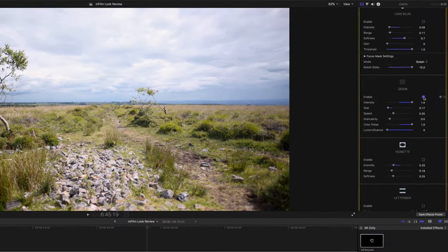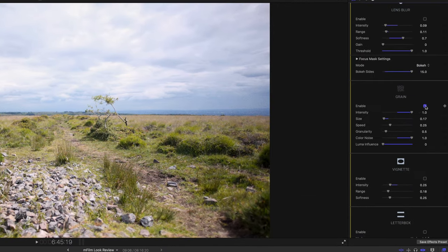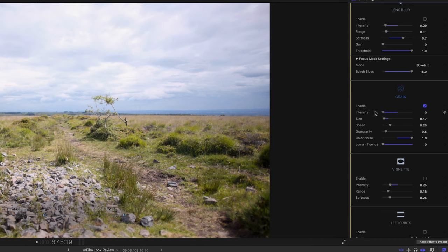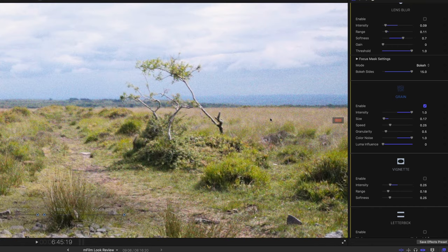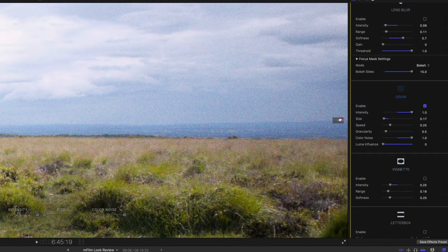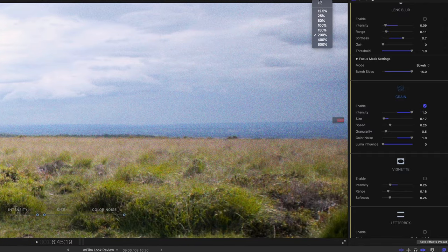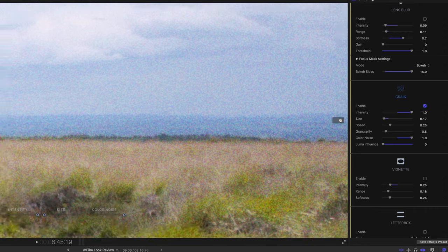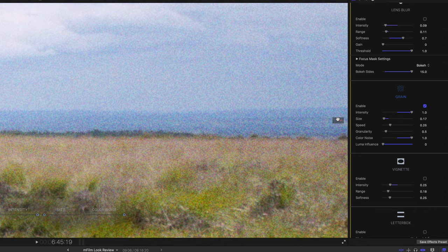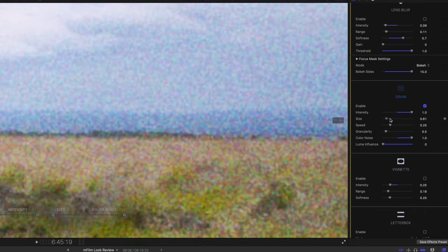Next we have grain and I have to say this in my opinion is one of the strongest effects built into this plugin. It's actually very tweakable, very subtle and most of all very believable. The real highlight of this effect is the luma influence which lets you tell the plugin how much noise you'd like according to how bright the footage is, which is one of the things that makes it so believable. You can push the noise into the shadows as much as you like, leave the bright areas looking really clean.